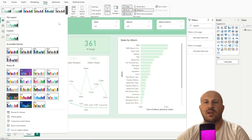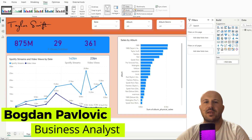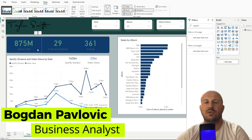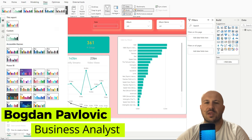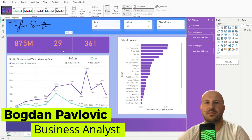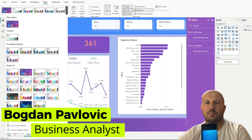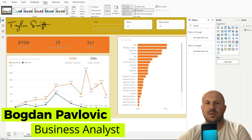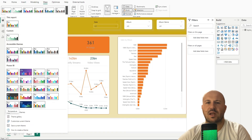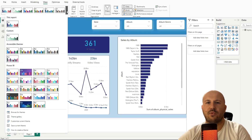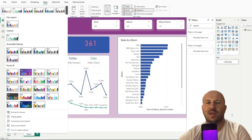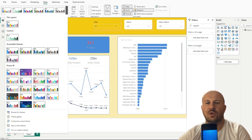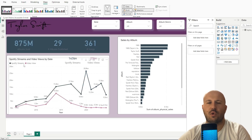Hello everyone and welcome to my channel. In this video I will show you how to create your custom theme in Power BI step by step. Using Power BI custom themes saves us a lot of time by applying the same formatting across all of our visualizations, so we do not have to format each visualization over and over.